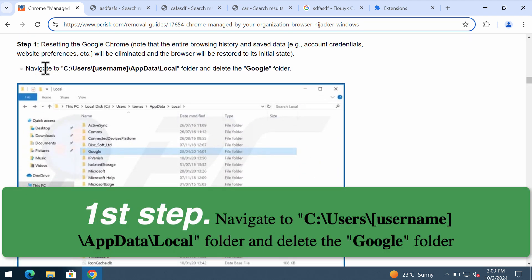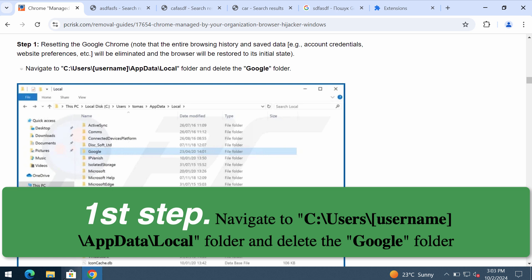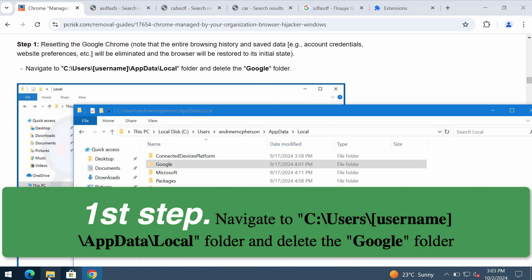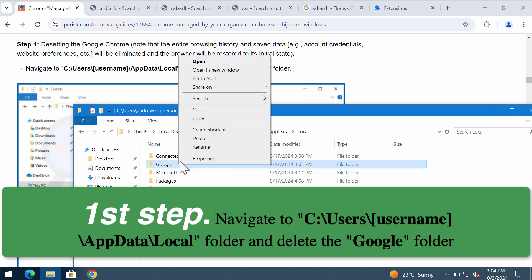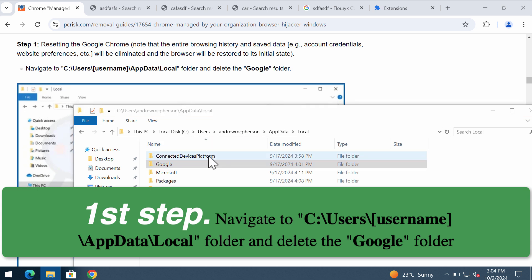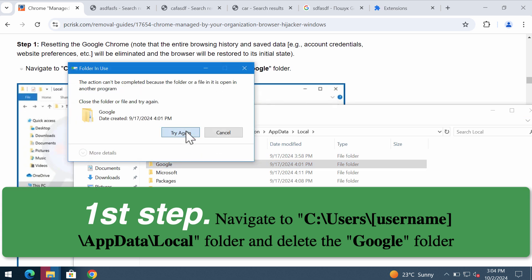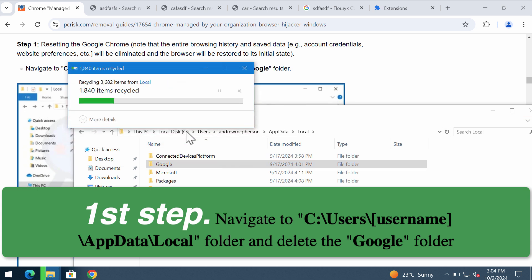First thing you should do is navigate to this directory through your Windows Explorer and you need to remove the Google folder. This is the directory, and you need to delete this folder completely if you can.